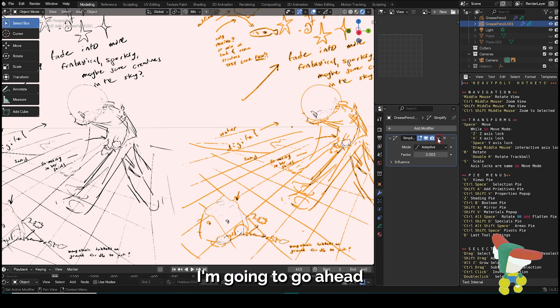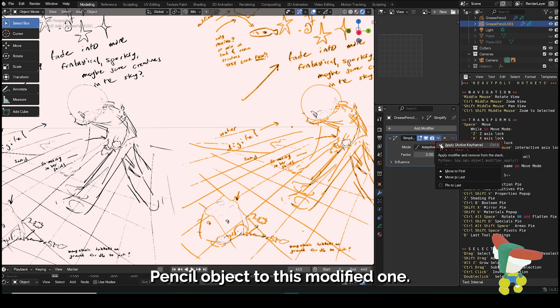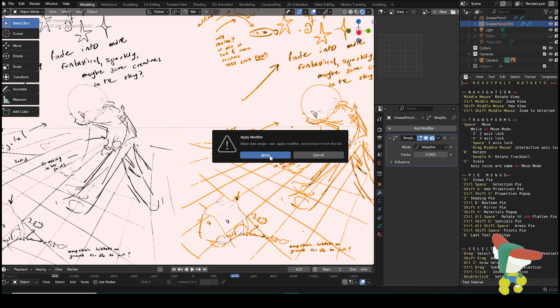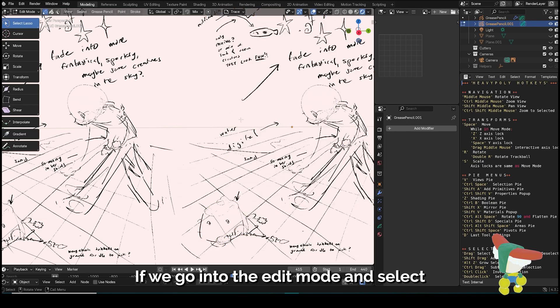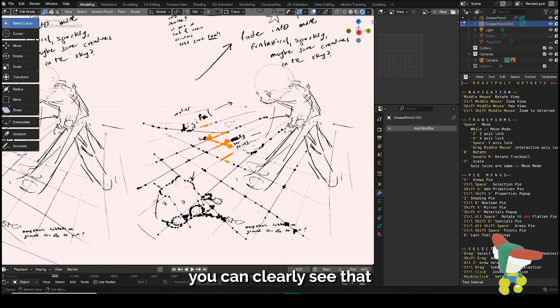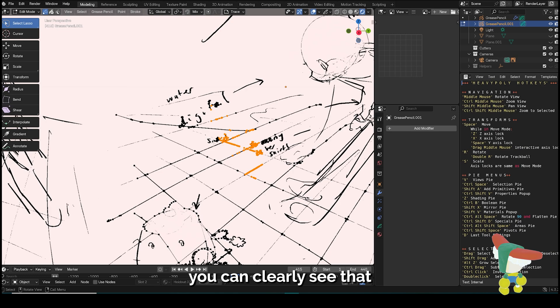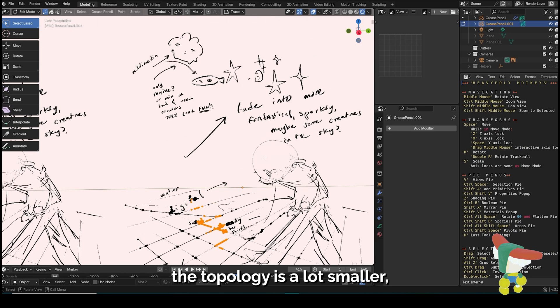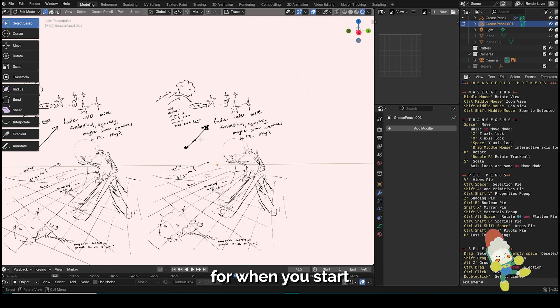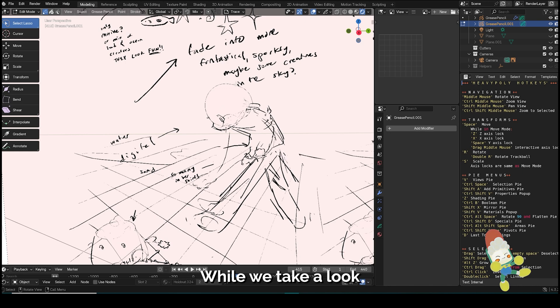I'm going to go ahead and apply this modifier so you can see the difference from the original Grease Pencil object to this modified one. If we go into edit mode and select part of our drawing, you can clearly see that the topology is a lot smaller, which means it's better for when you start processing stuff in your computer.